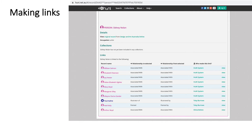HUNI users can construct links between entities. Some are automatically derived from links in source data sets; others are created by HUNI users. You can use your own terminology.